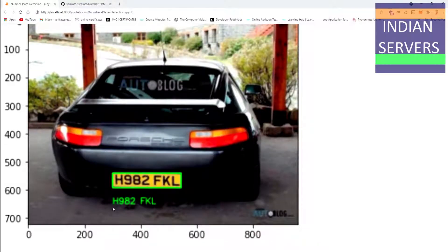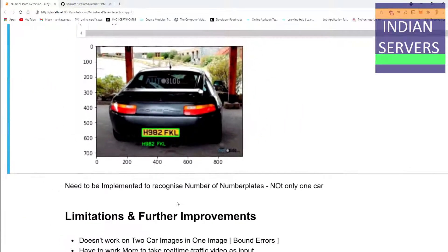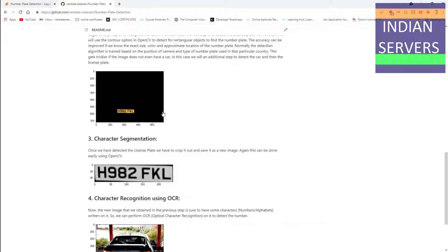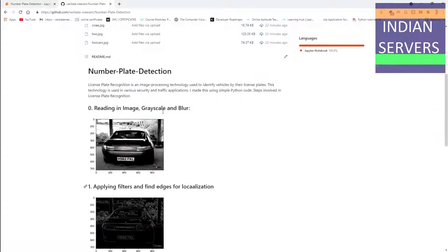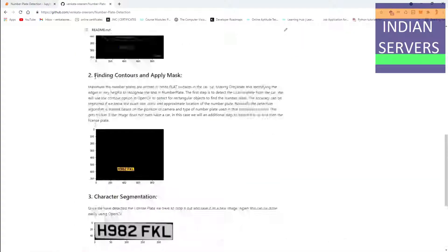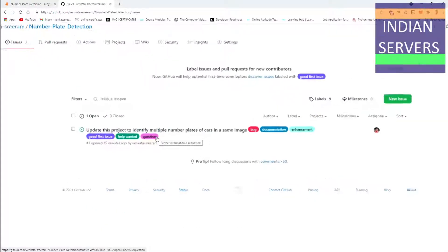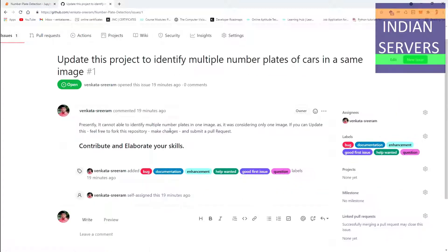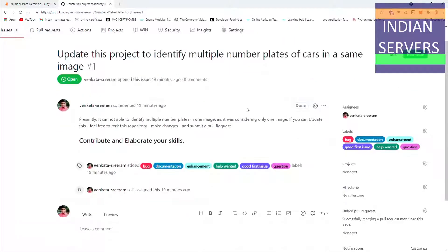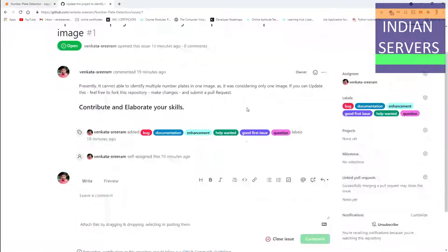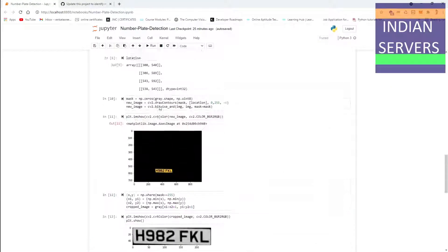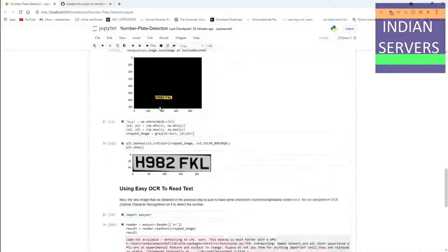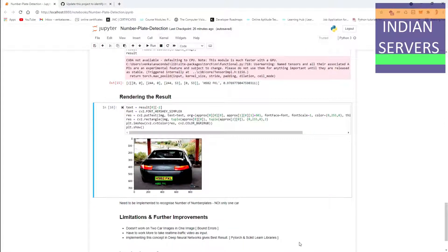I have provided the GitHub link where you can contribute to this project. An issue has been made to contribute to this project to identify multiple number plates in the same image. This was my project as a part of learning OpenCV and the contest conducted by Indian Servers team. Thank you.